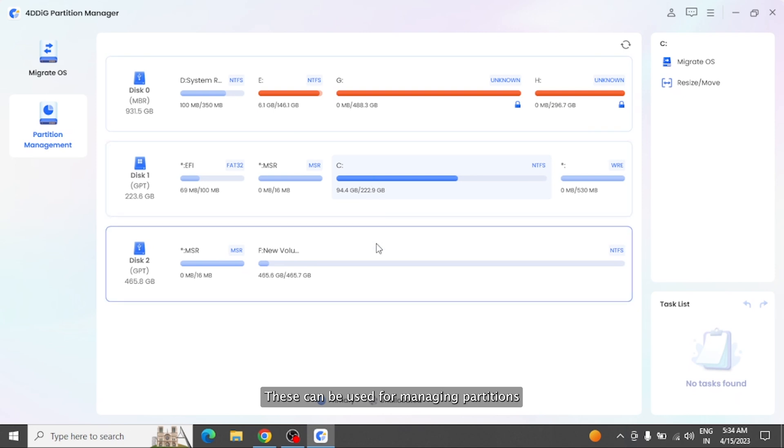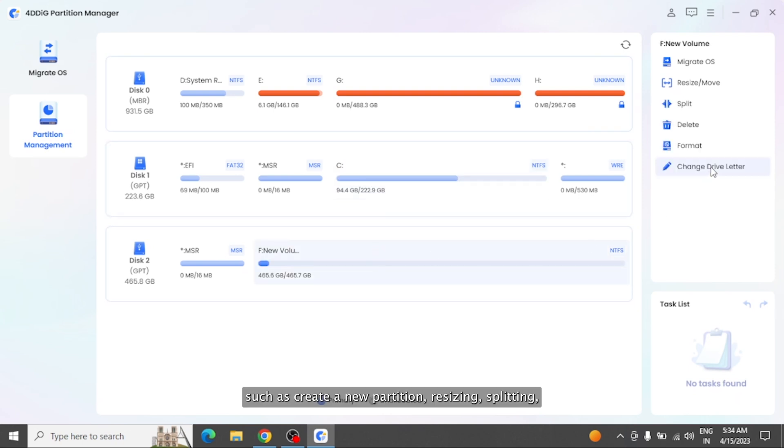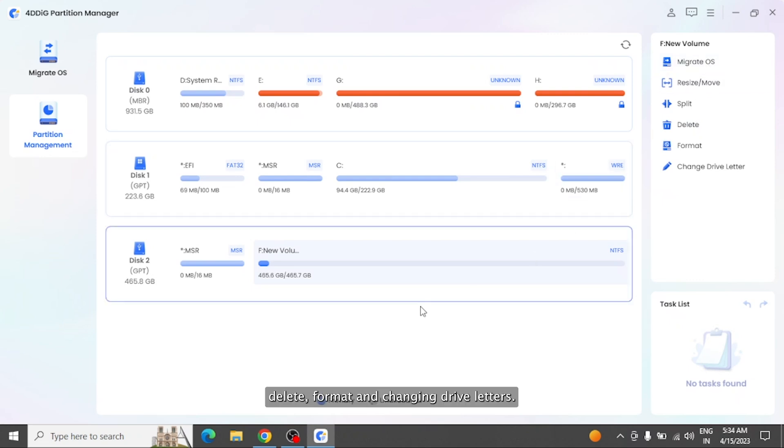These can be used for managing partitions, such as create a new partition, resizing, splitting, delete, format, and changing drive letters.